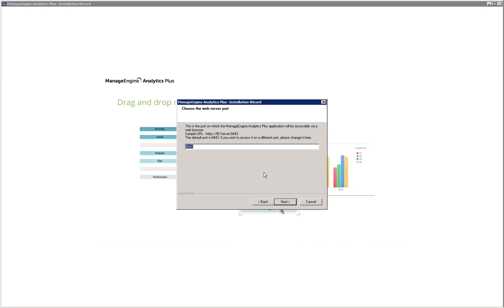Here you can choose the web server port on which Analytics Plus will run. By default this is 8443. If 8443 is being used by another application, enter an alternate port number and click next.